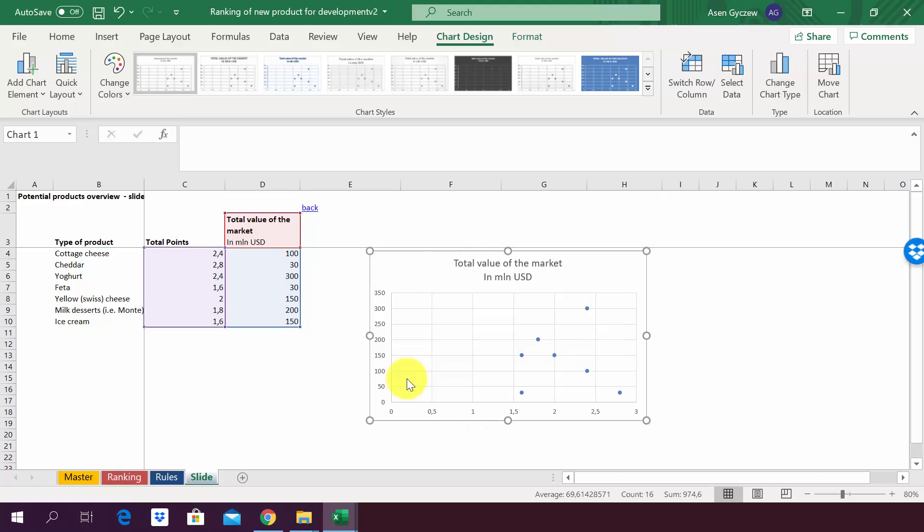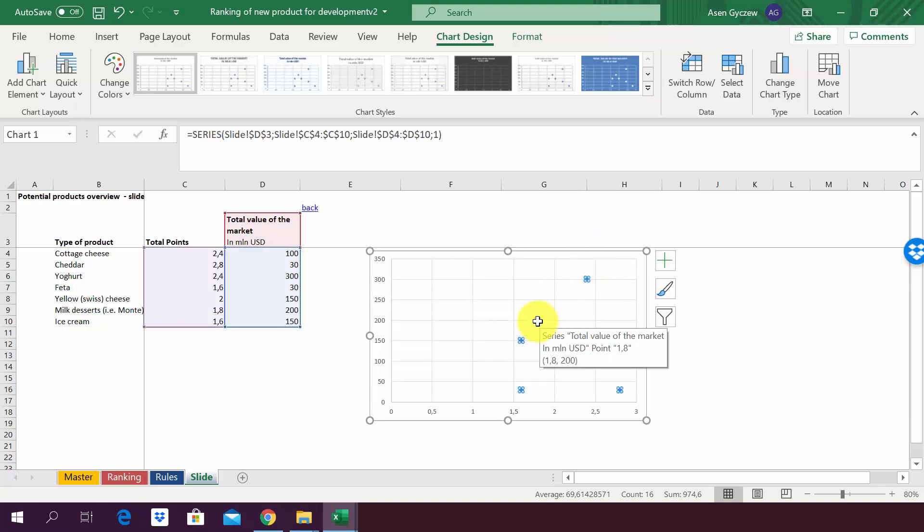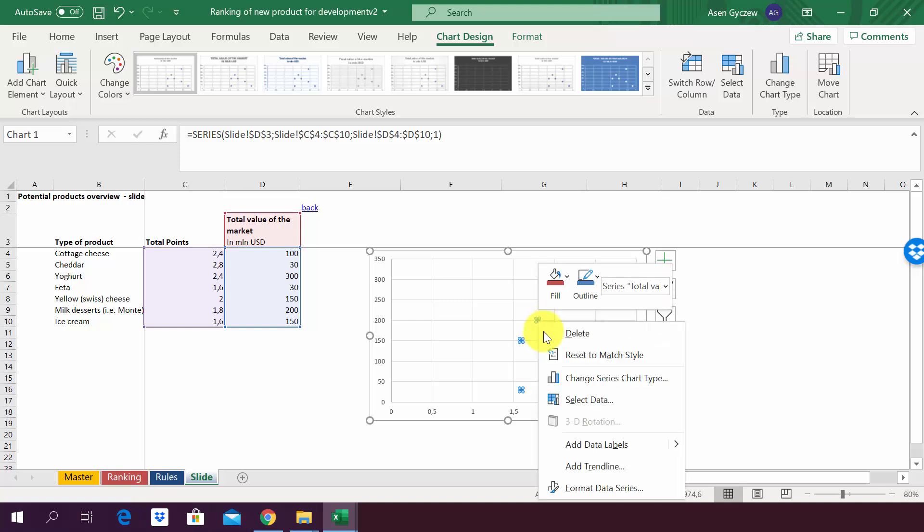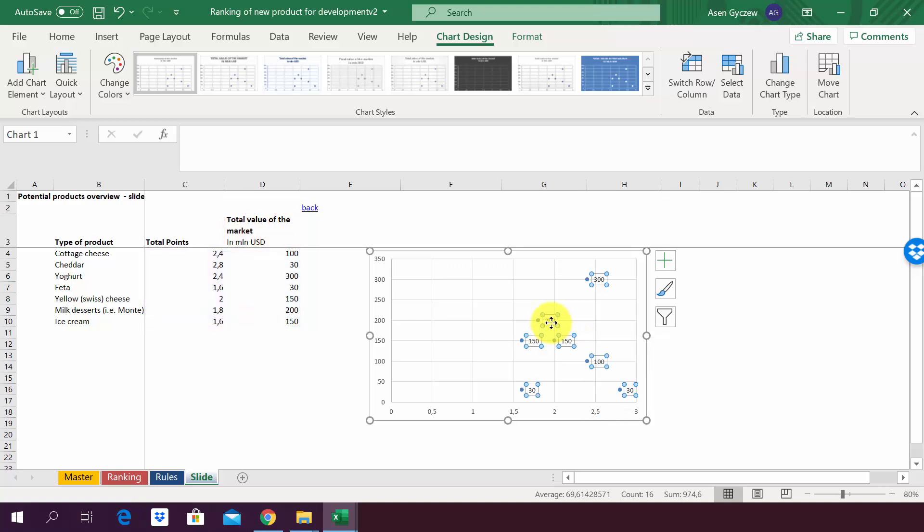We've got the graph, however as you can see there are no data labels, so we will do it in a minute. You press first the data points, then you right-click the mouse, and what you will see here is Add Data Labels. You press it.